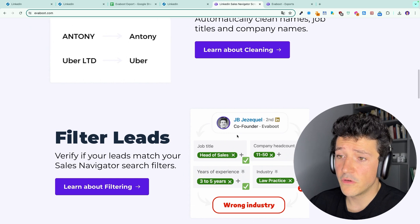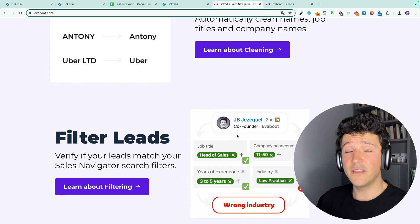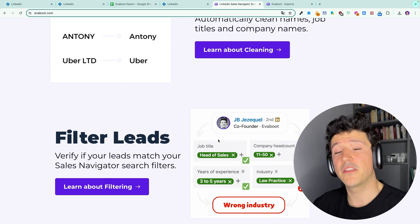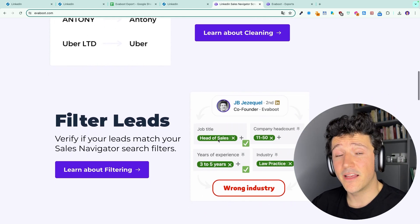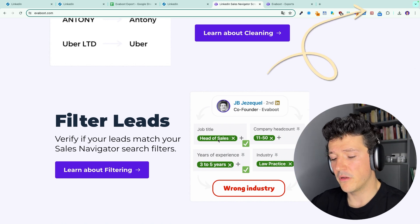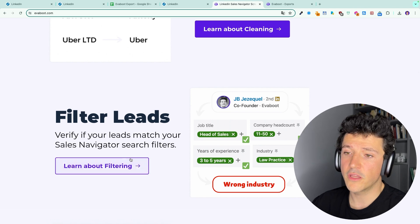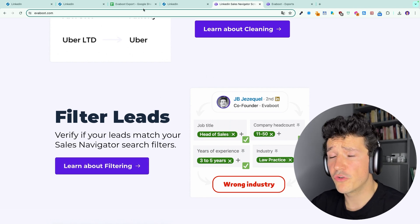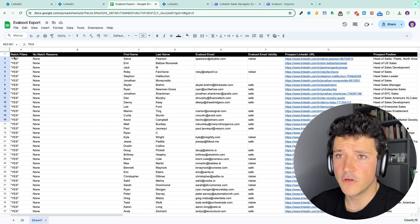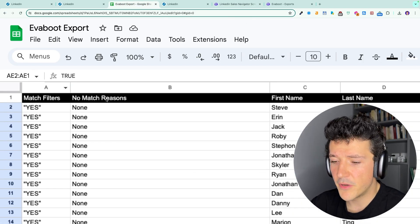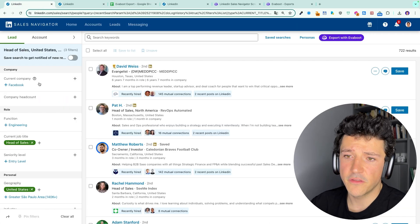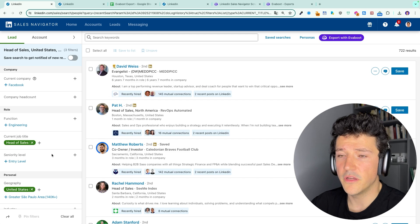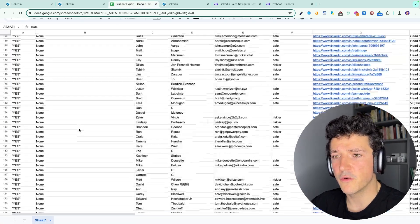If you don't know it, maybe at least 20% of your Sales Navigator leads on your searches don't match your search criteria. I won't explain why in detail here because it's a large topic. If you want to know more about that, you can check the tutorial that will appear in the top right of this video or you can go to the website and click here on learn more about filtering. But I will show you a live demo of that. Basically, here on the Eviboot file you have two columns: match filters and no match reasons. Match filters means that yes, your leads match all the filters that you have here on your Sales Navigator search engine. This can be yes or no. And if it's no, you will have the no match reason.